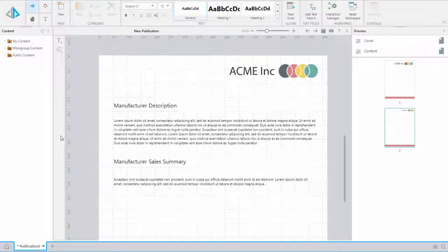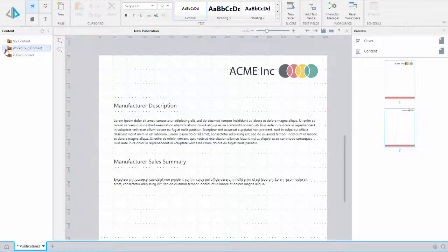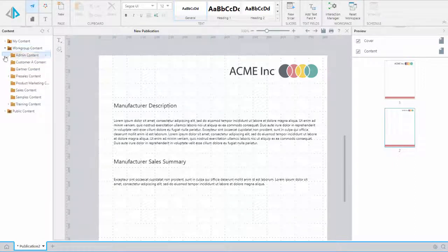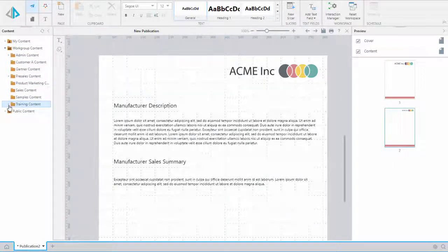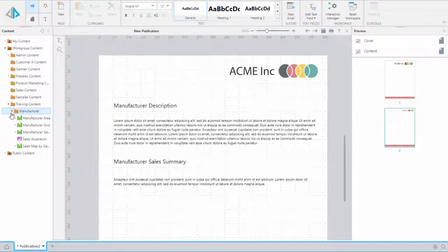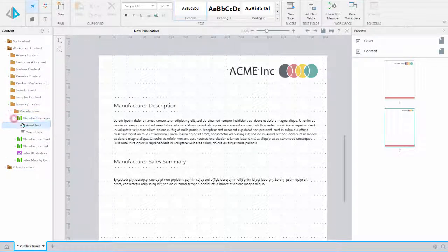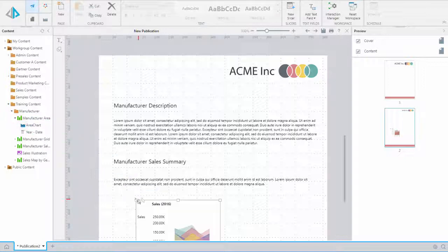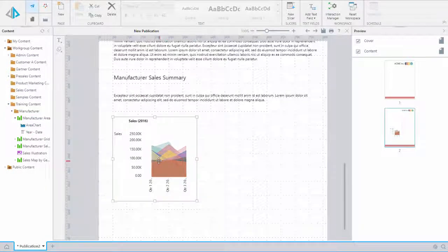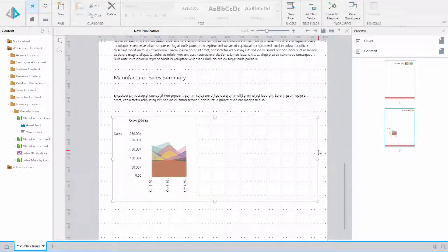Now we are ready to add Discover content that provides context to our text. From the content panel, we will expand our content folders and select the content we need. For this example, I am looking for the sales discoveries that I created previously. From our organized folder structure, we can see the various reports available to us. I will select the ones I need, drag and drop, position and resize as needed, holding down the shift key as I resize to maintain the proper aspect ratio.